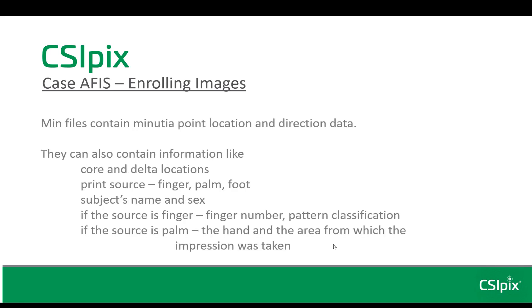Min files contain minutia point location and direction data. You need to annotate with bifurcation or ridge ending symbols. You can't use dots or circles because dots and circles don't have the directional component that we need. Min files can also contain information like core and delta locations, the print source, whether it's from a finger, palm or foot, the subject's name and sex.